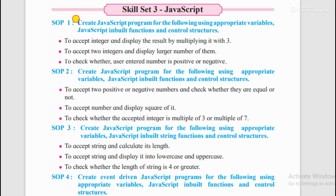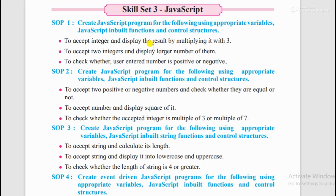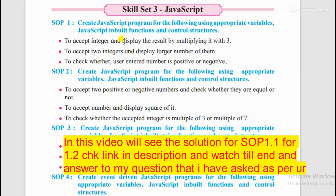Create JavaScript program for the following using appropriate variables, JavaScript inbuilt functions and control structures. Inbuilt functions you can take if you want to accept user input - you can say prompt, alert, etc. And then we have to display the values by multiplying it by 3.